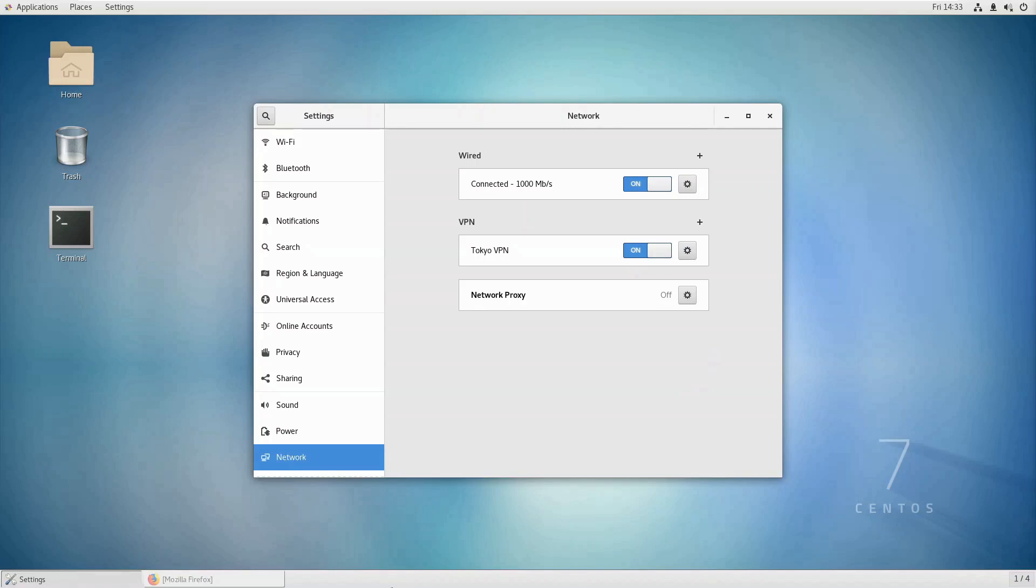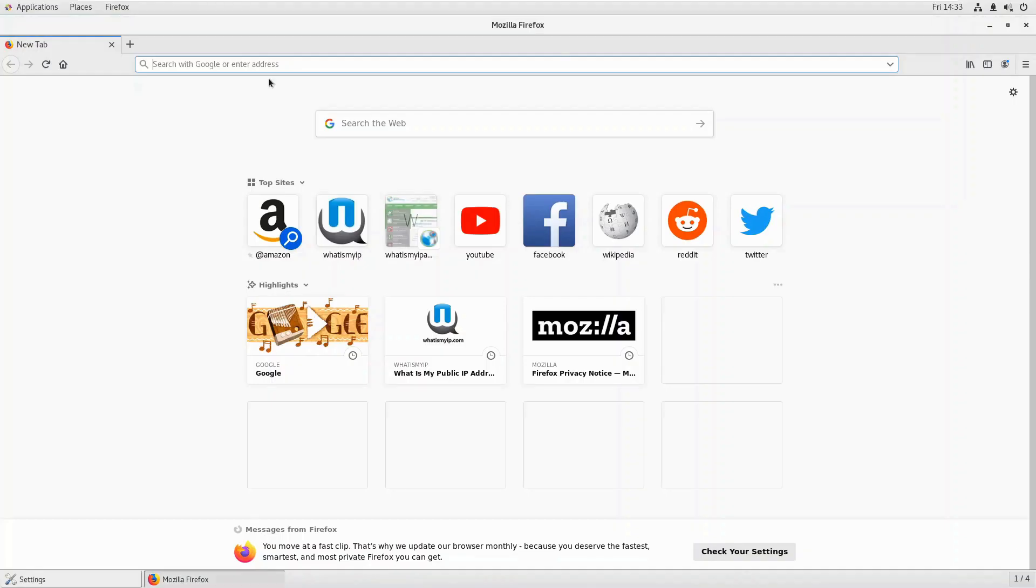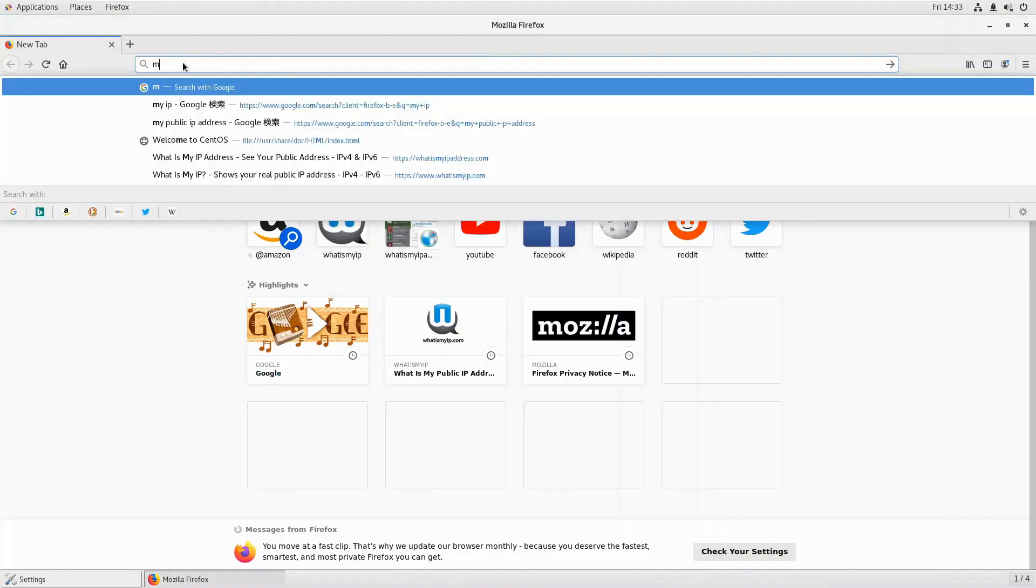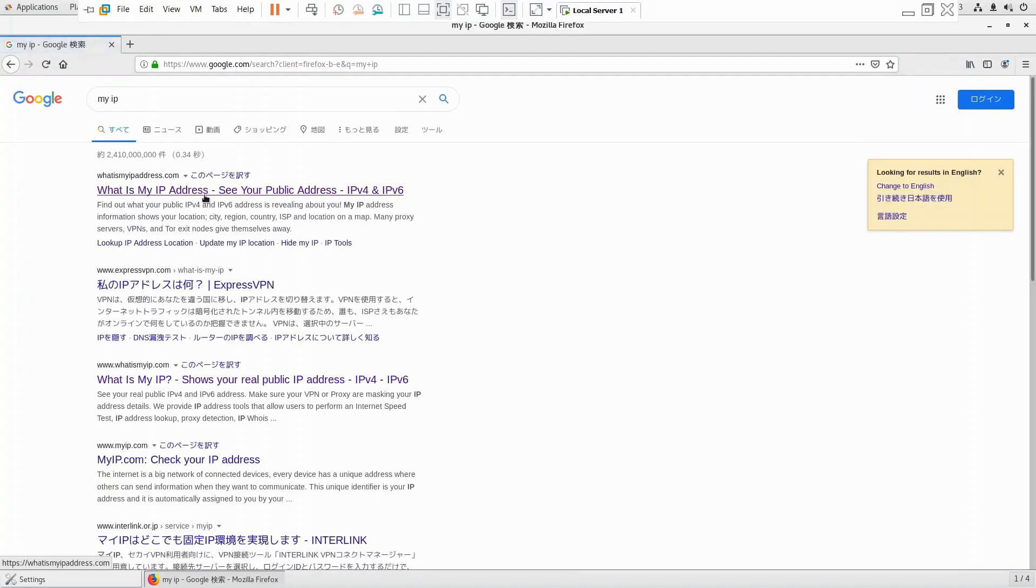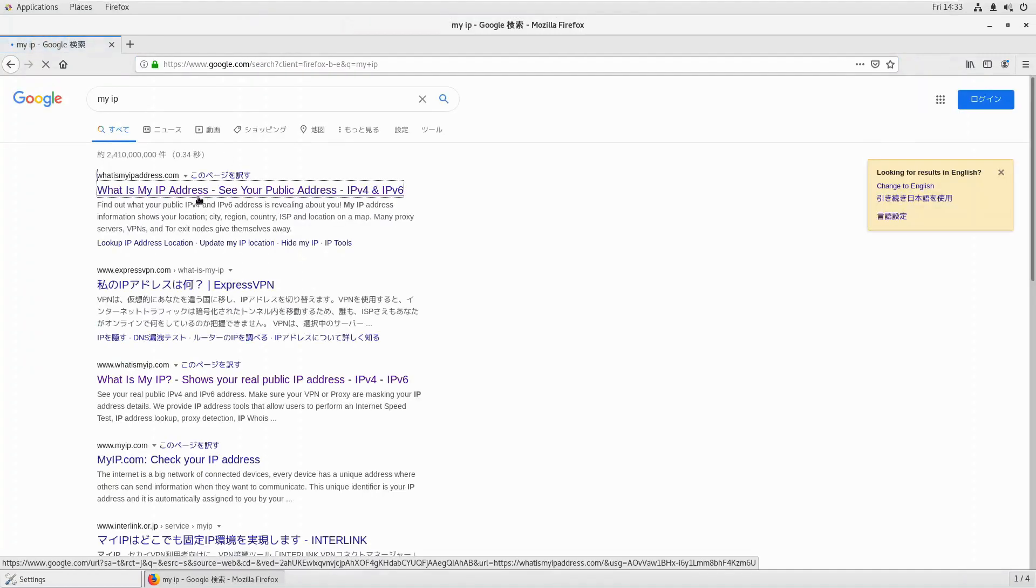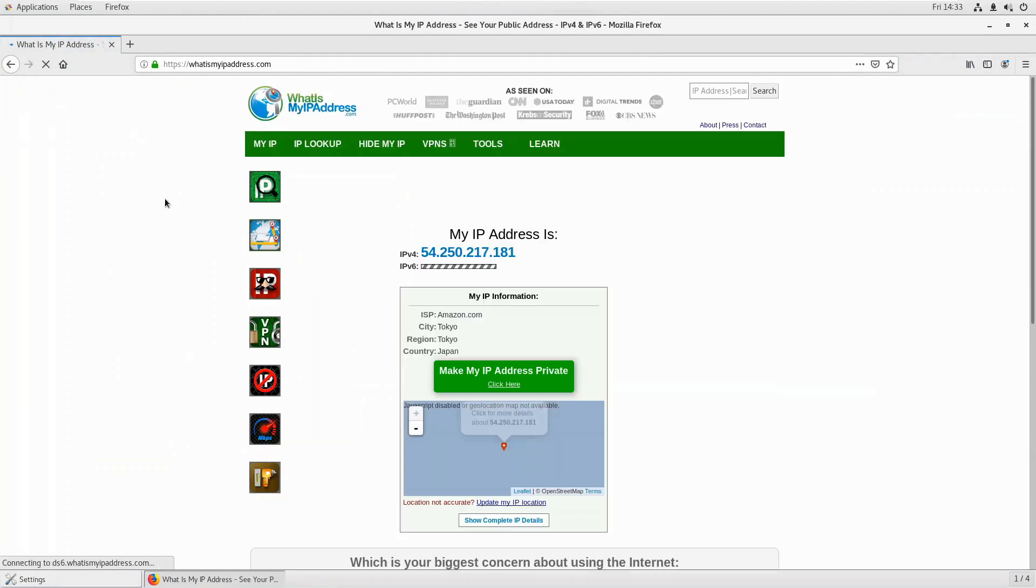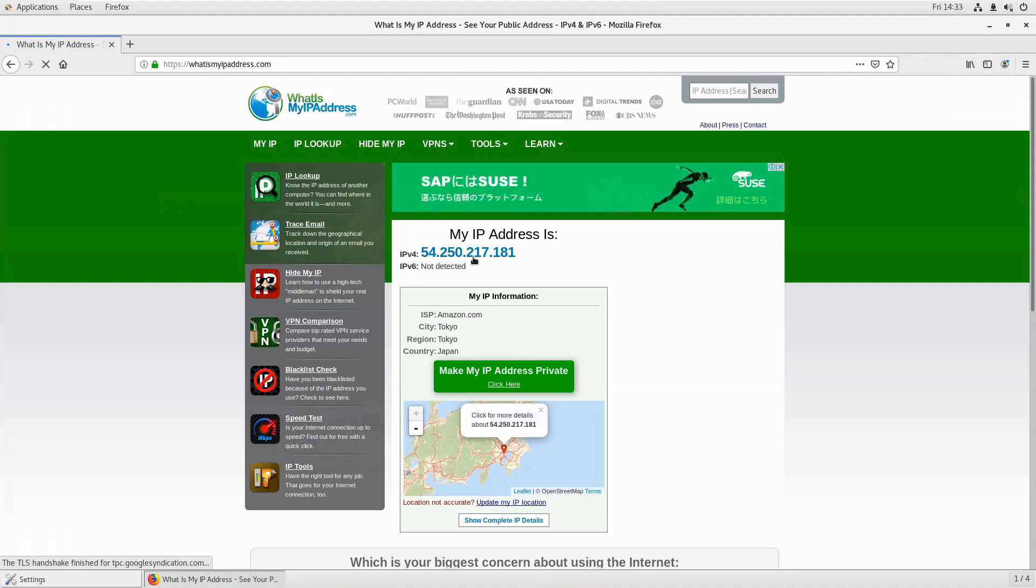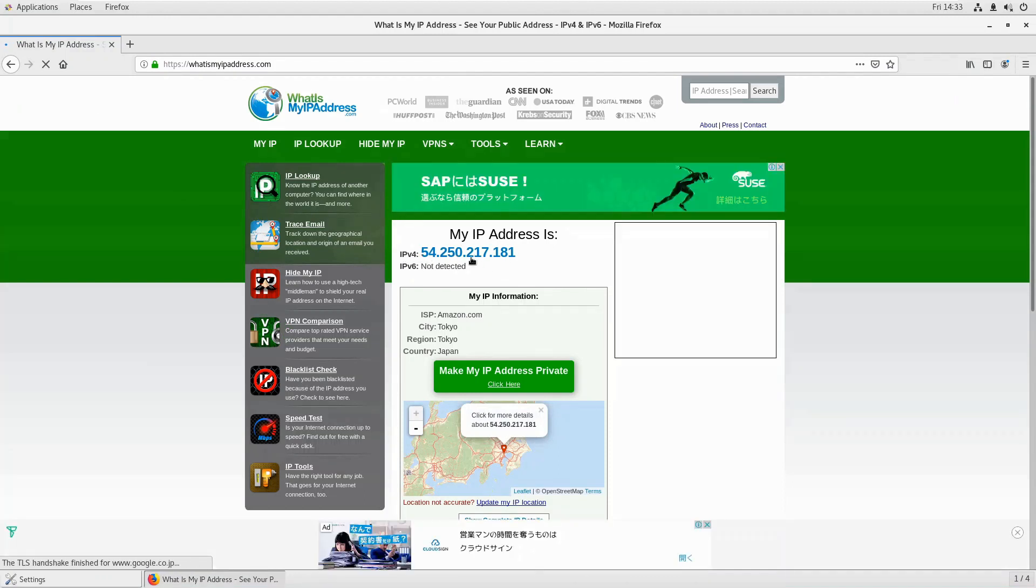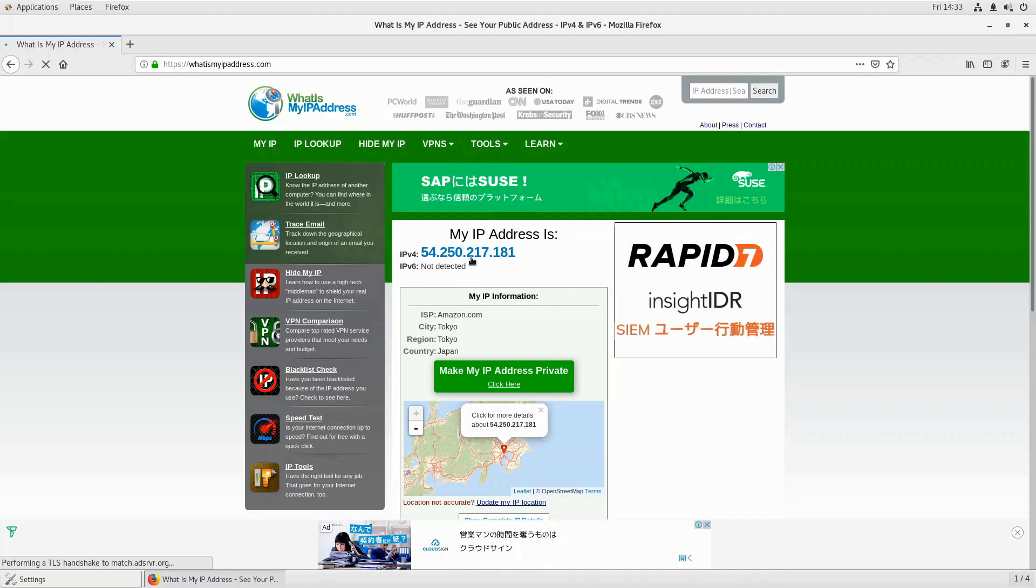From the browser, type in 'my IP' and search. If you go to the first link here, as you see, this is my IPv4 public IP address. Now it's exactly matching my public IP on my AWS VPN server.